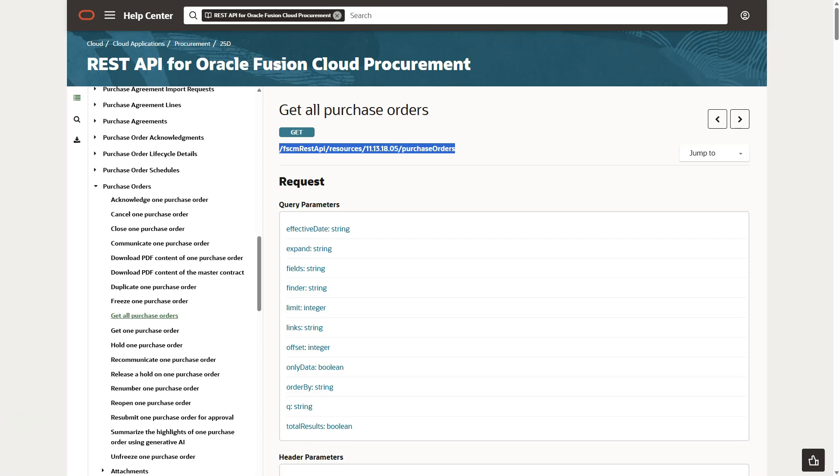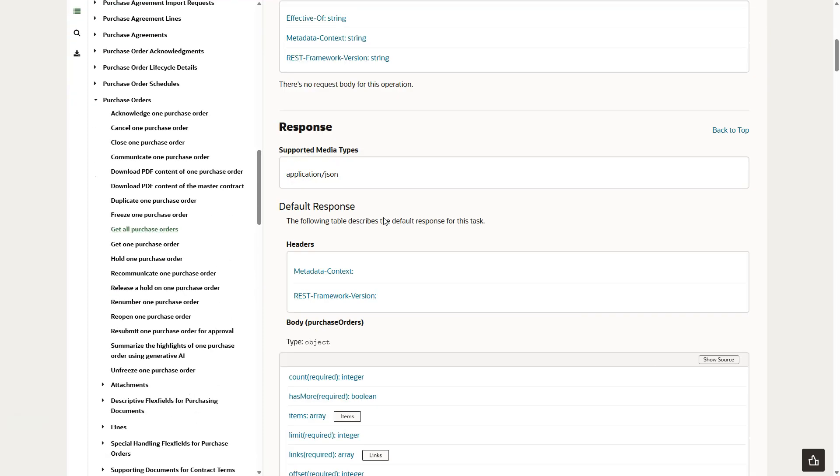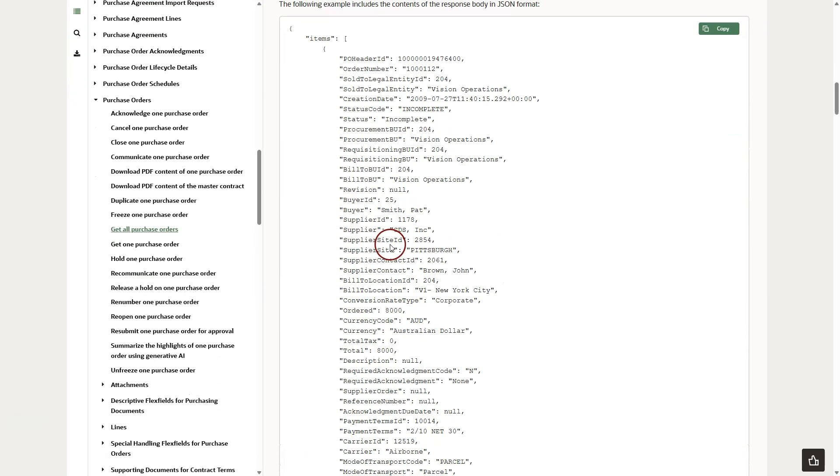Here is the REST API endpoint that we need to get all purchase order information from Oracle Fusion. Even though I demonstrated this for purchase orders, now you know how to navigate to your particular task based on your use case. I will go ahead and copy this API endpoint to use it in my next activity. If I scroll down, we can see a list of data elements that this API returns from our Fusion application.